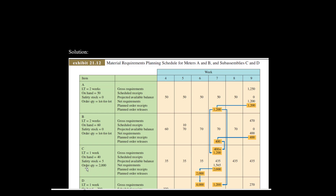Can we order 1,565? No, because the order quantity for C is 2,000 — not lot-for-lot. So even if you want fewer, you must order 2,000. We order 2,000, and since lead time for C is one week, we release the order in week 6. When we receive 2,000 and use 1,565 plus the 35 on hand — totaling 1,600 — what remains is 435. This 435 projected available balance carries forward in the following weeks since no further activity occurs.